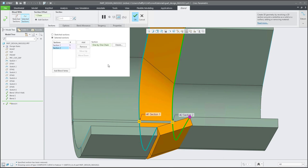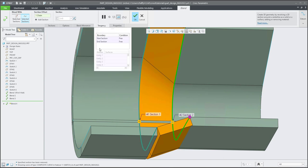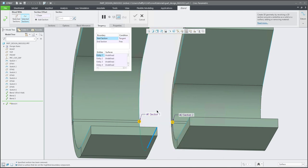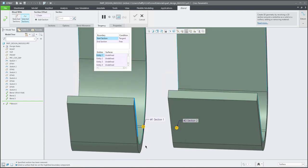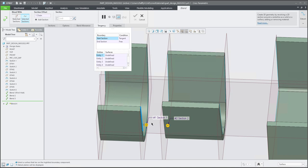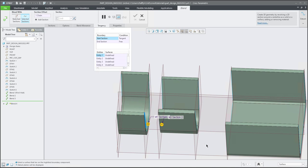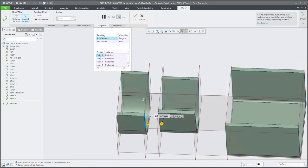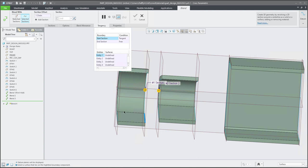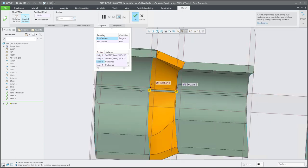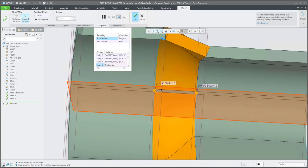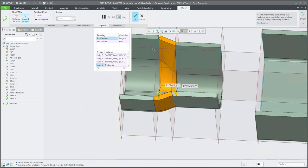Now the question is that we need to specify the tangency. If I select the tangency menu, we can directly select the tangency, but nothing happens. What does it mean? The system selects for you not the surfaces, but the datum plane that was used. If I show the datum planes, many datum planes were created here and the system selects this one. So it's easier to select the surfaces one by one and the system will specify the tangent connection.